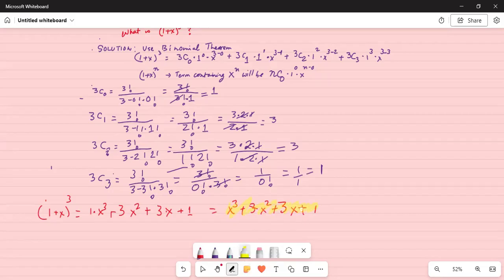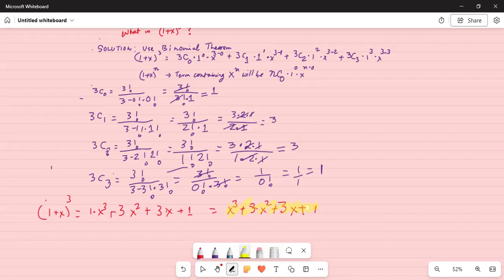Of course we could have done this by multiplying 1 plus x times 1 plus x times 1 plus x, but instead we used the binomial theorem. The general term containing x to the power of n in the expansion of 1 plus x to the power of n is nC0 times 1 to the power of 0 times x to the power of n. We found the combinations for 0, 1, 2, and 3 items out of 3, which gave the coefficients for each power of x. Finally, 1 plus x cubed equals x cubed plus 3x squared plus 3x plus 1.